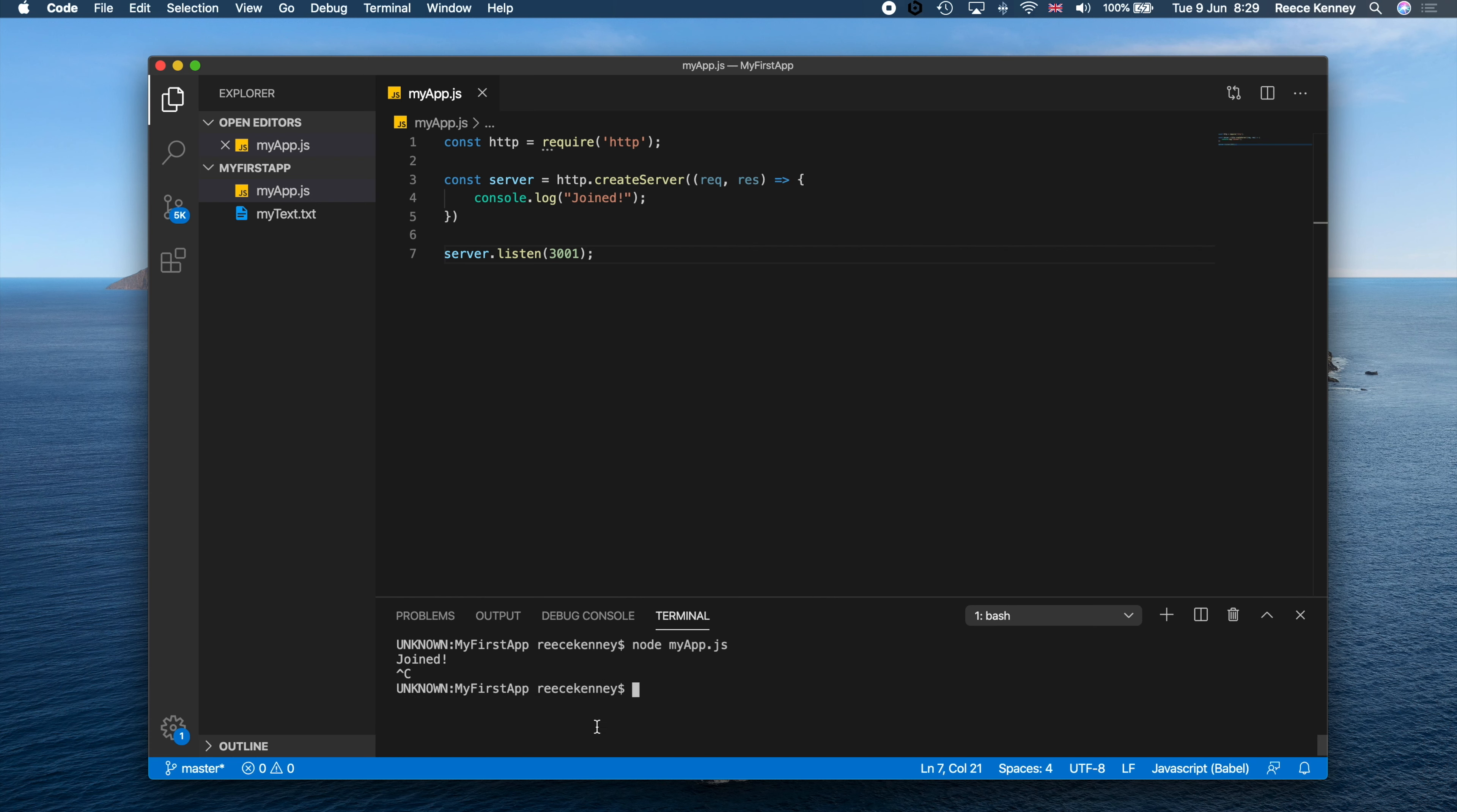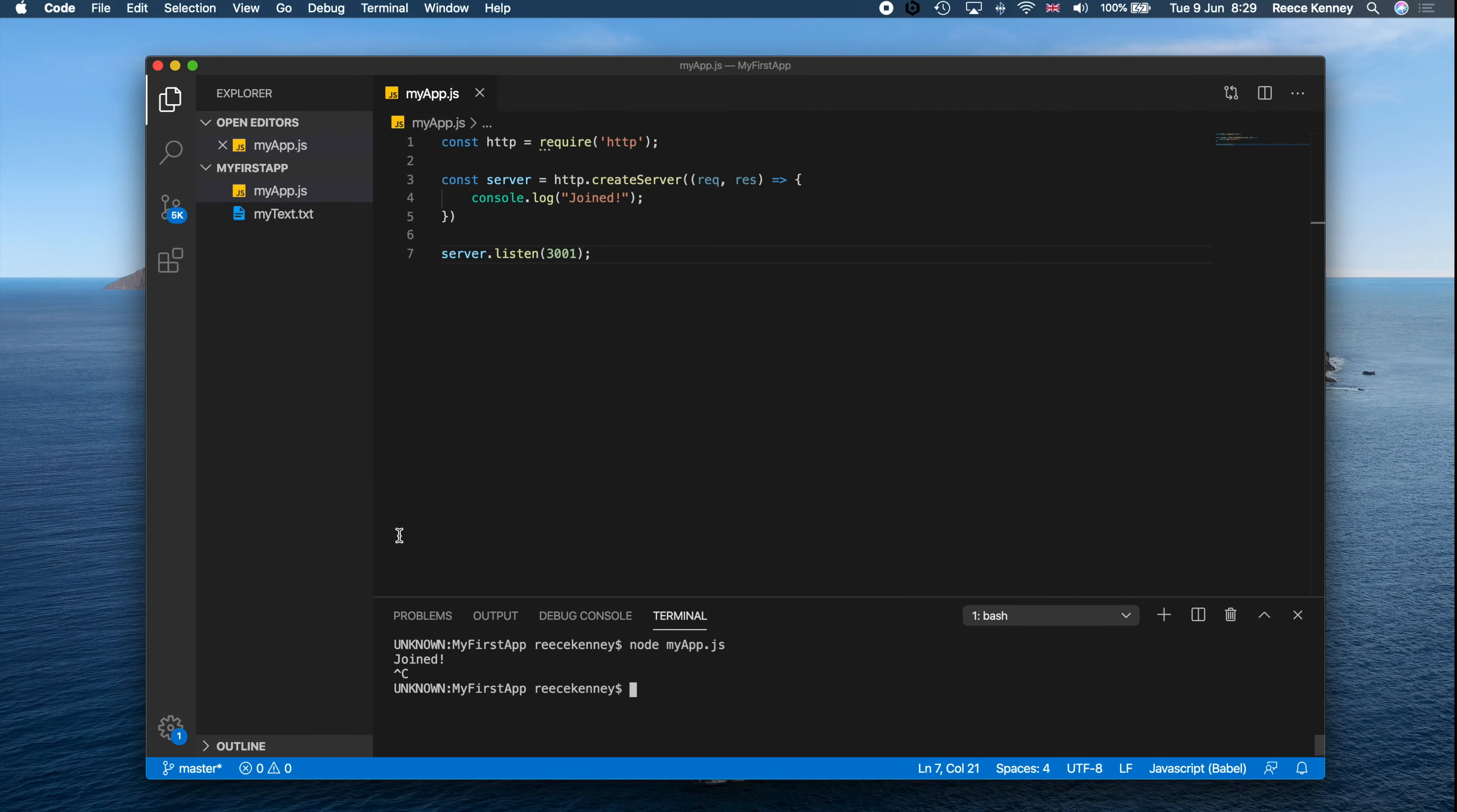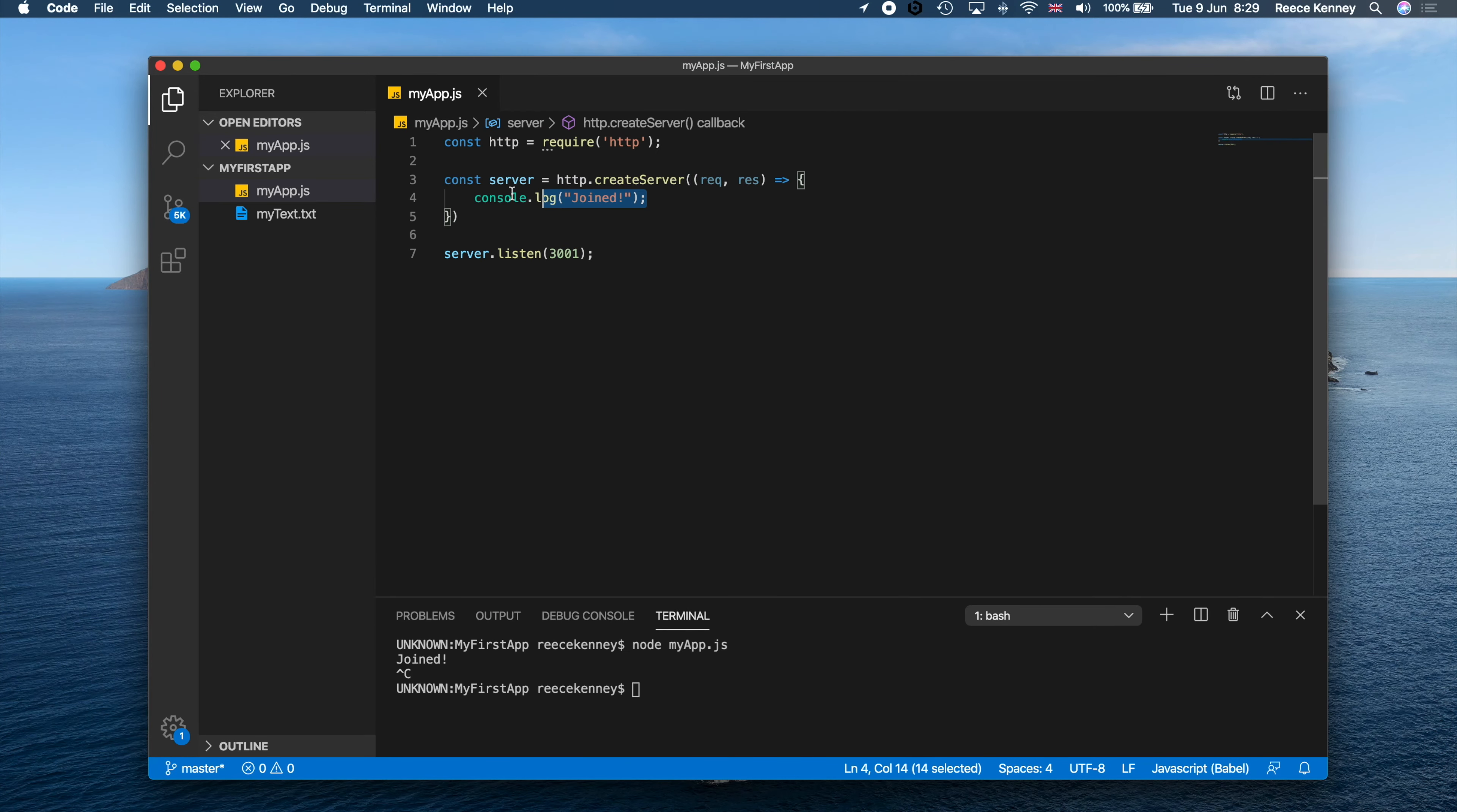So Ctrl+C will stop that, but that means if I then refresh this, you can see that it's already stopped the page. And if I refresh the page I'll get an error because the server is not started, so there is no web page on this address.